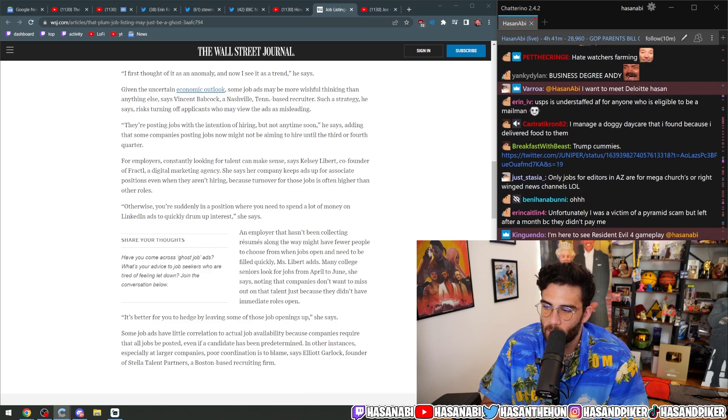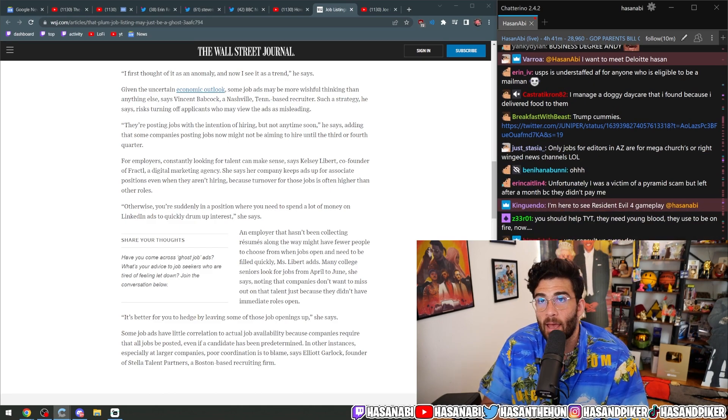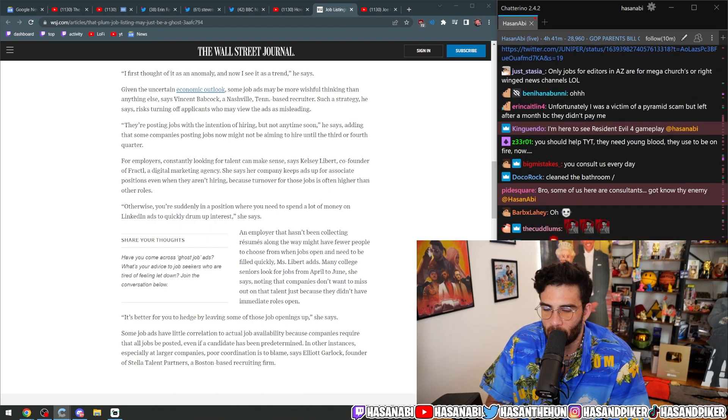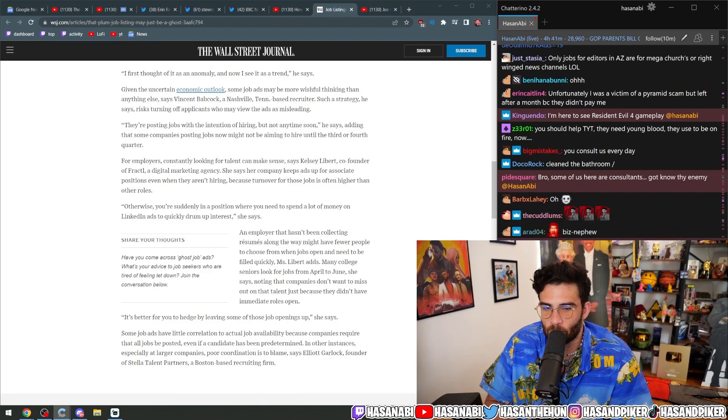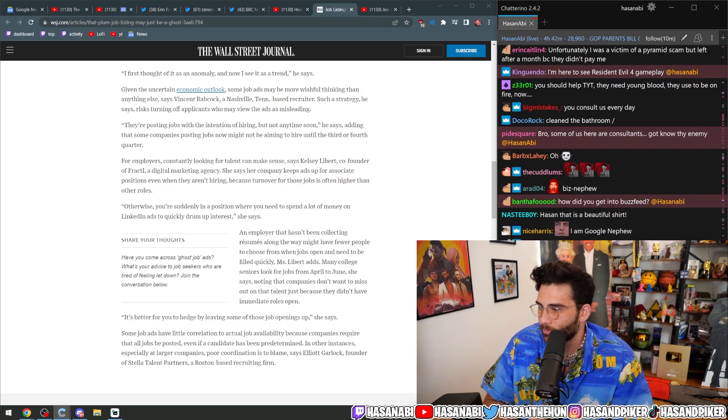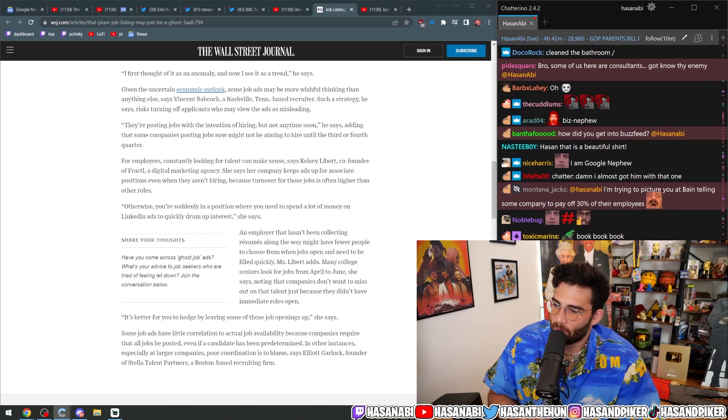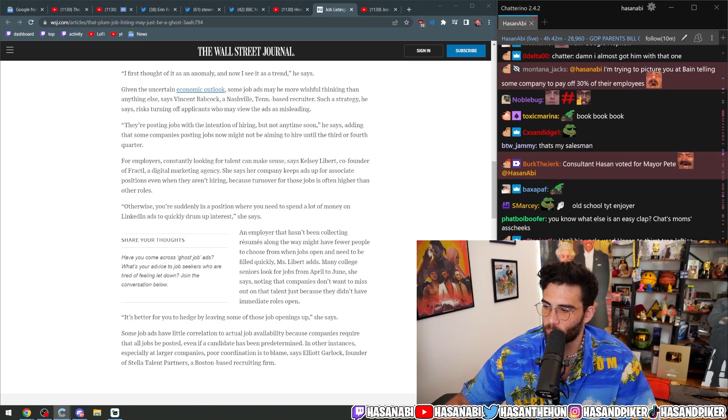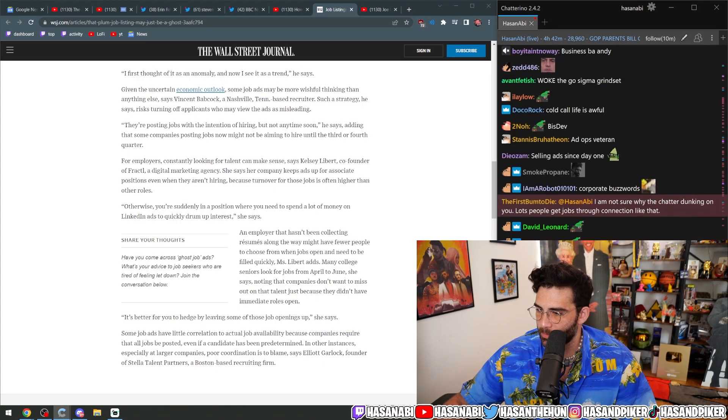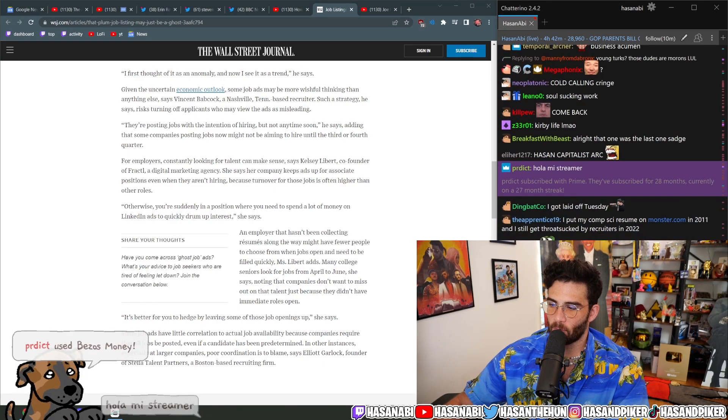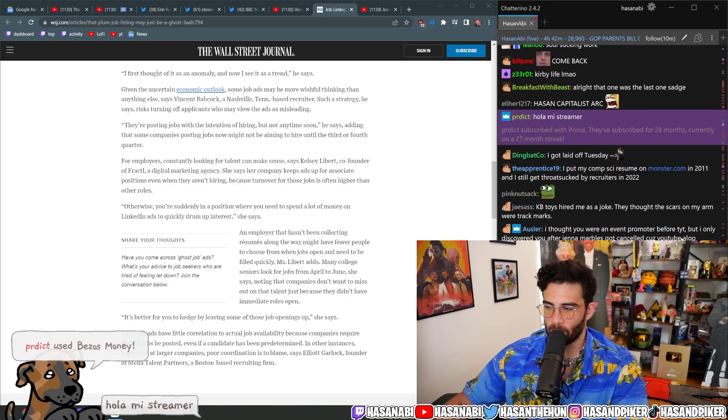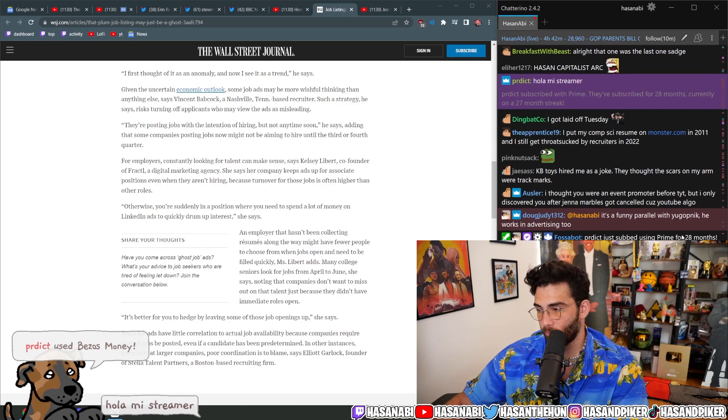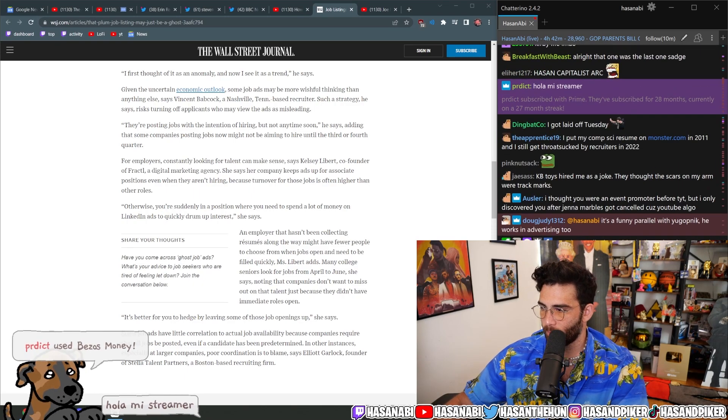Cold calling every fucking day, building relationships with marketing companies. Yeah, awful, fucking gruesome. It was so bad. A lot of phone calls, a lot of cold emails, and a lot of disappointment.